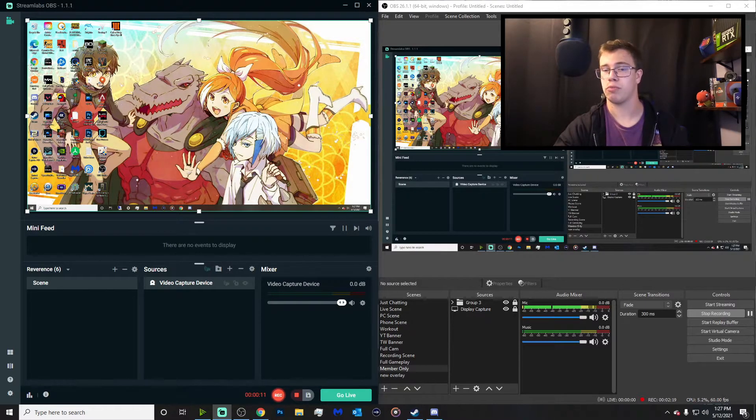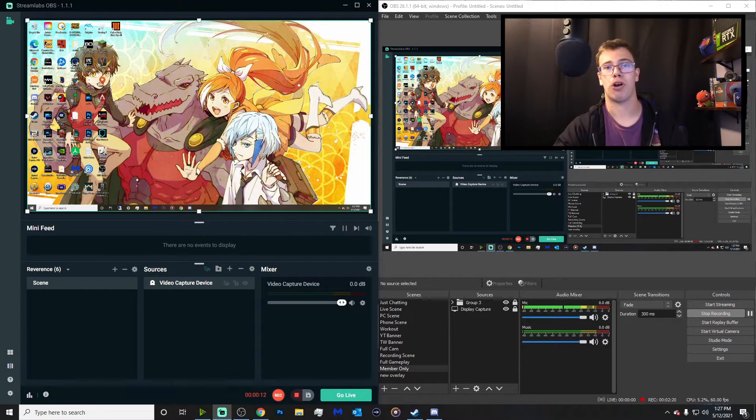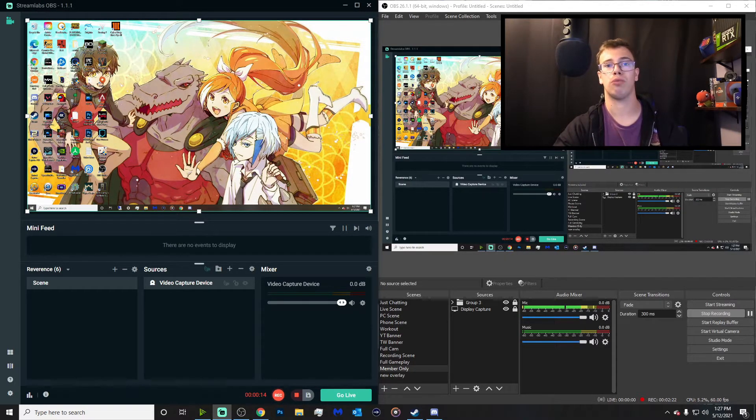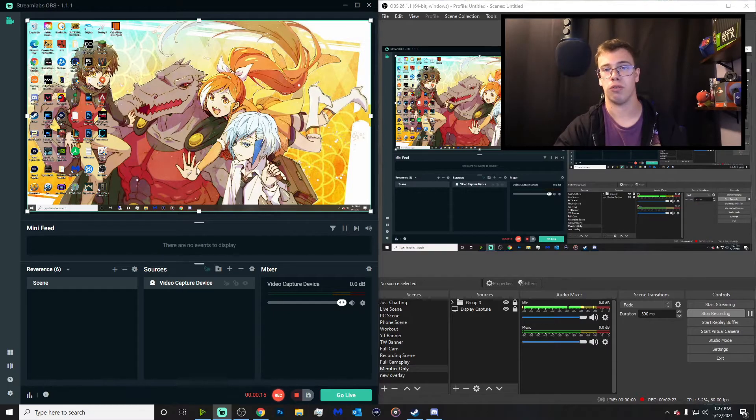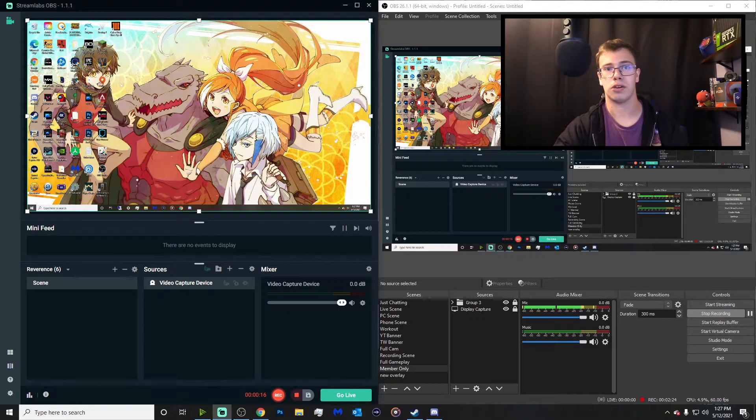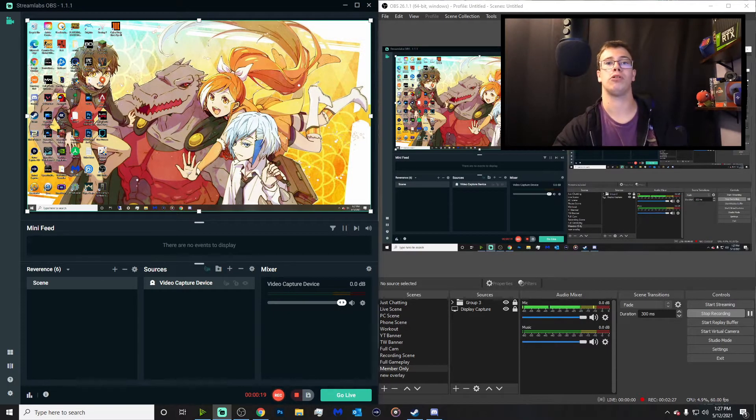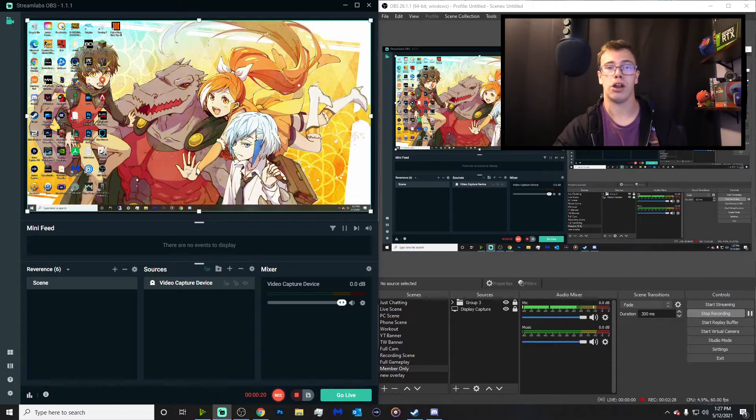So yeah, that is a pretty straightforward process on how to have two different recordings, one with overlays and one without. This is a much simpler process to do if you have a capture card that supports multi-app support.